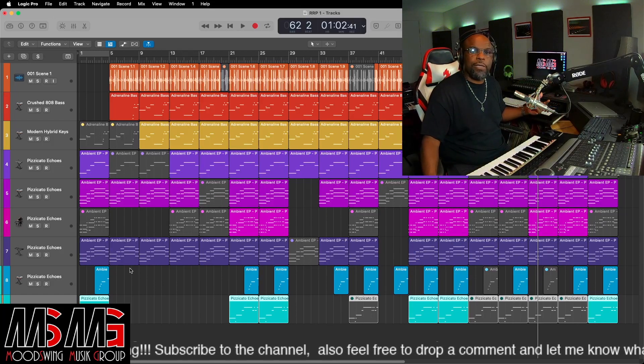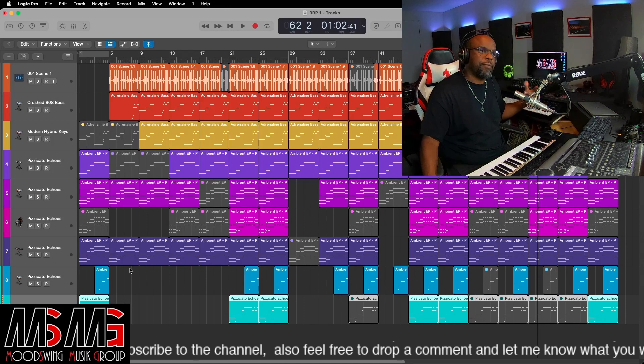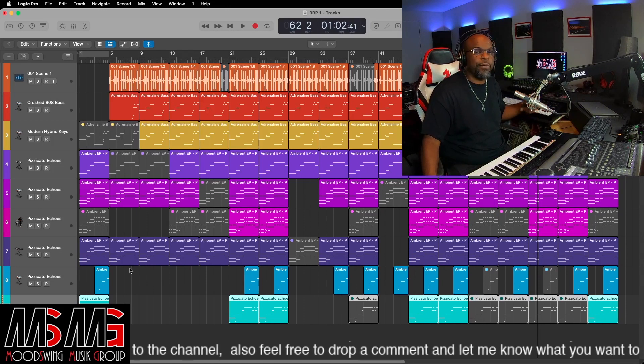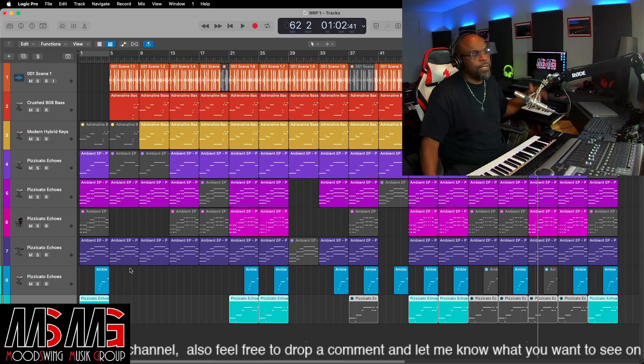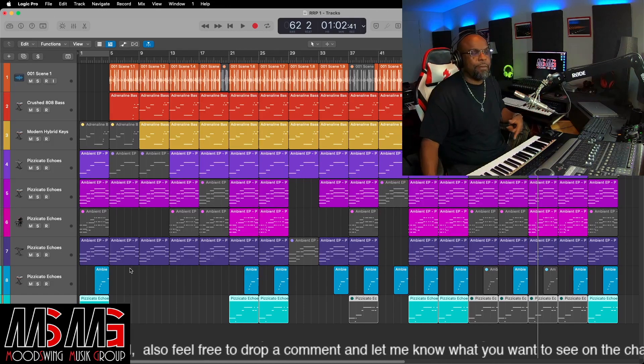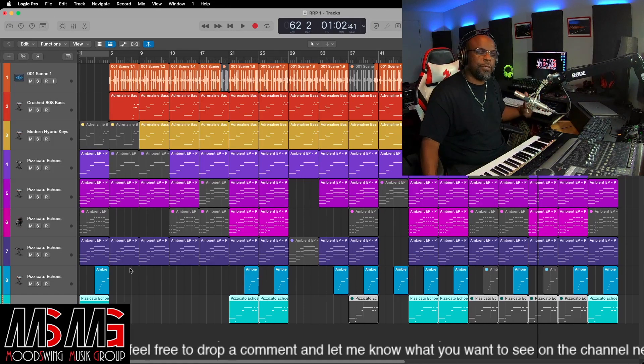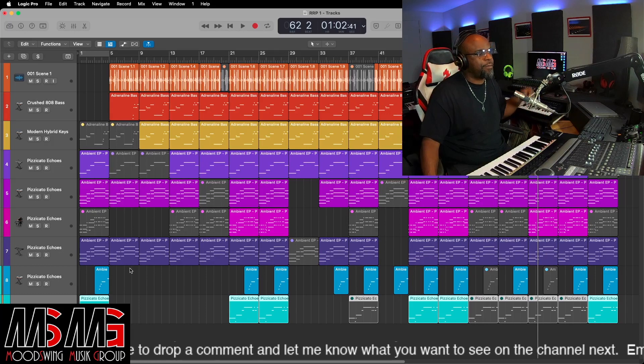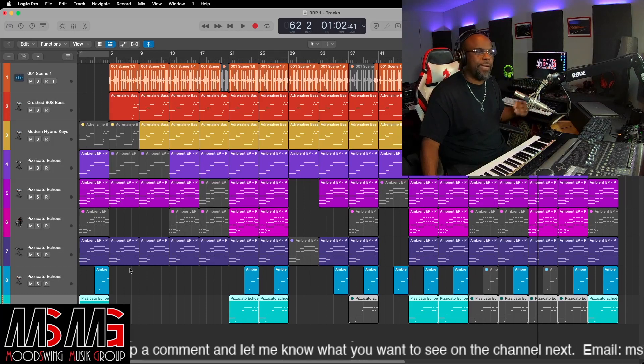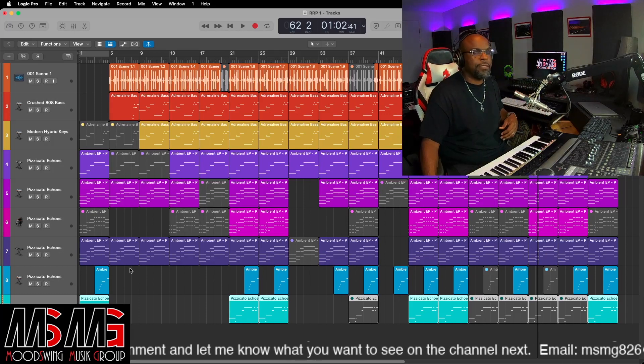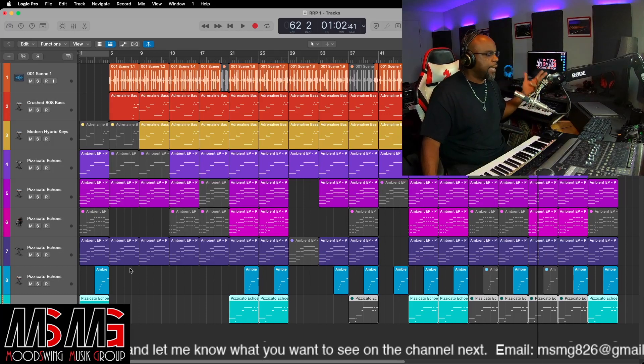Like I always say, don't just be a producer — be productive. Get in that lab. Be working on something. Turning some knobs, doing something. Handling your business.